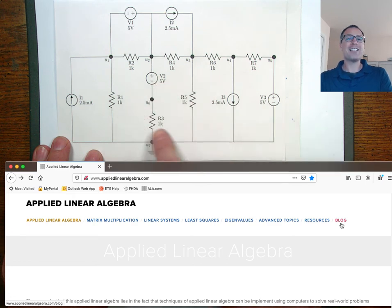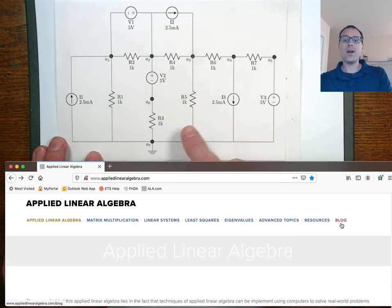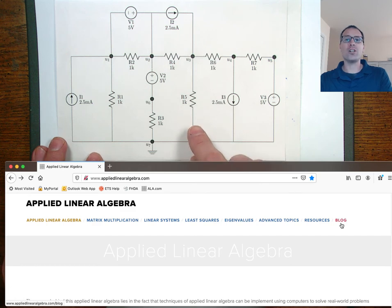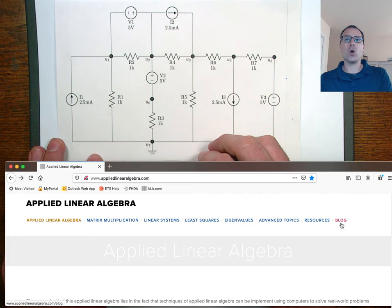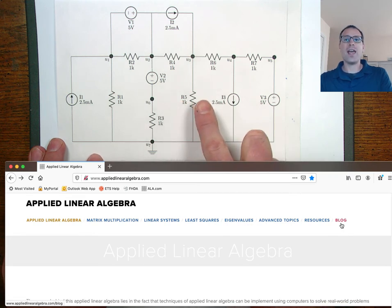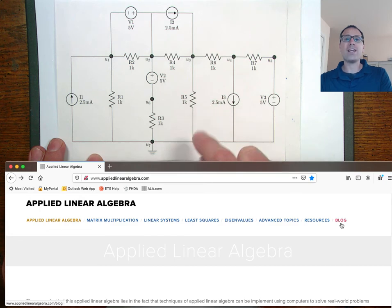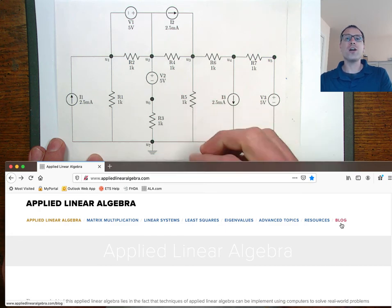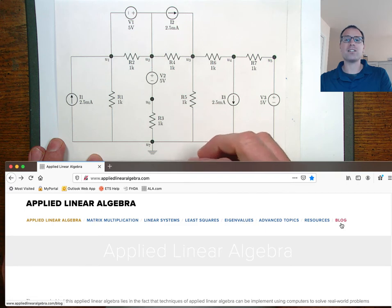The circuit schematic that you see on screen here is one example from a larger project that I've created that I call the linear algebraic nodal analysis algorithm. This circuit is going to yield a general linear systems problem that we can filter through the template for complete solutions that we've studied in this lesson.